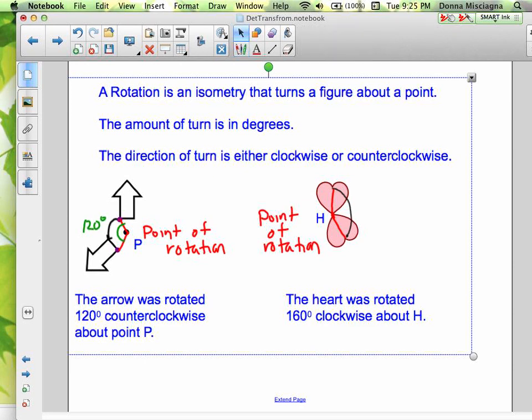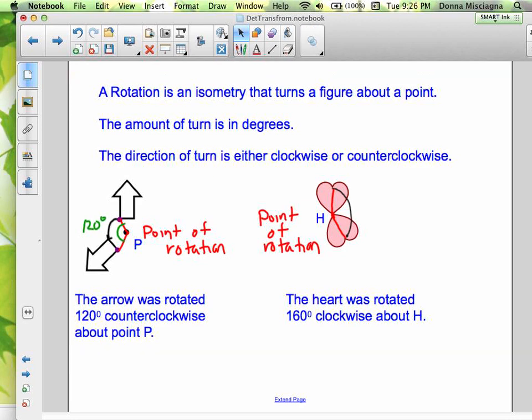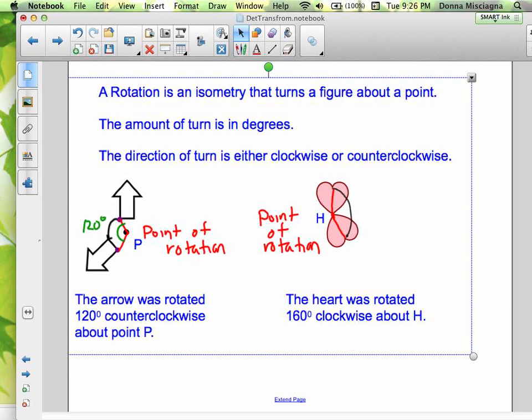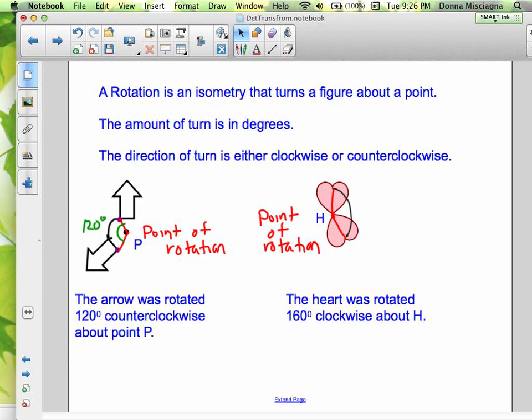When we're stating our transformations, we always need to be specific — clear enough so somebody could actually complete the transformation. When we reflect, we state the line of reflection. For a translation, we state the direction and distance using a vector or coordinate notation. For a rotation, we must state the point of rotation, how many degrees, and the direction. All three of those things must be in your rule for a rotation.